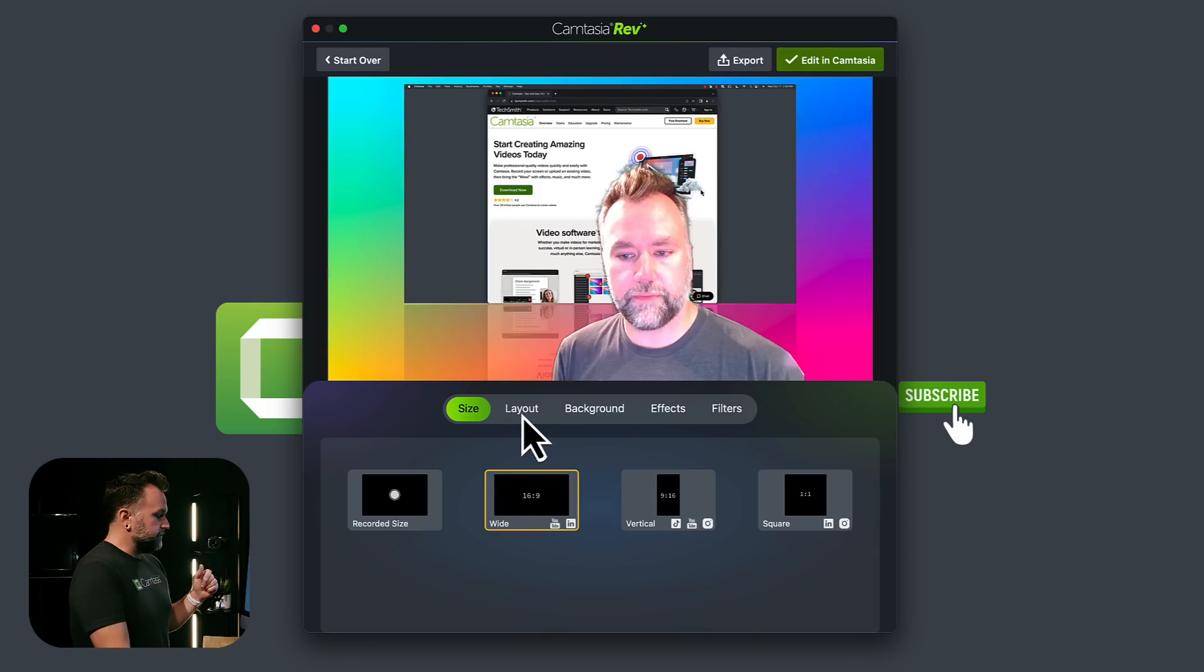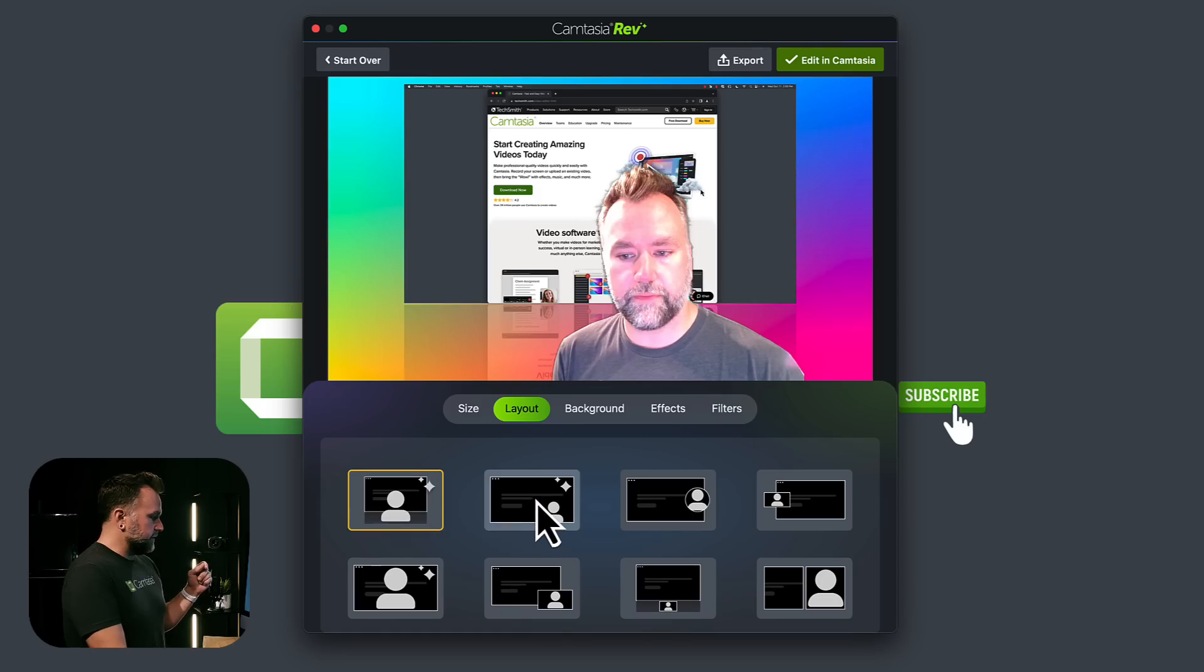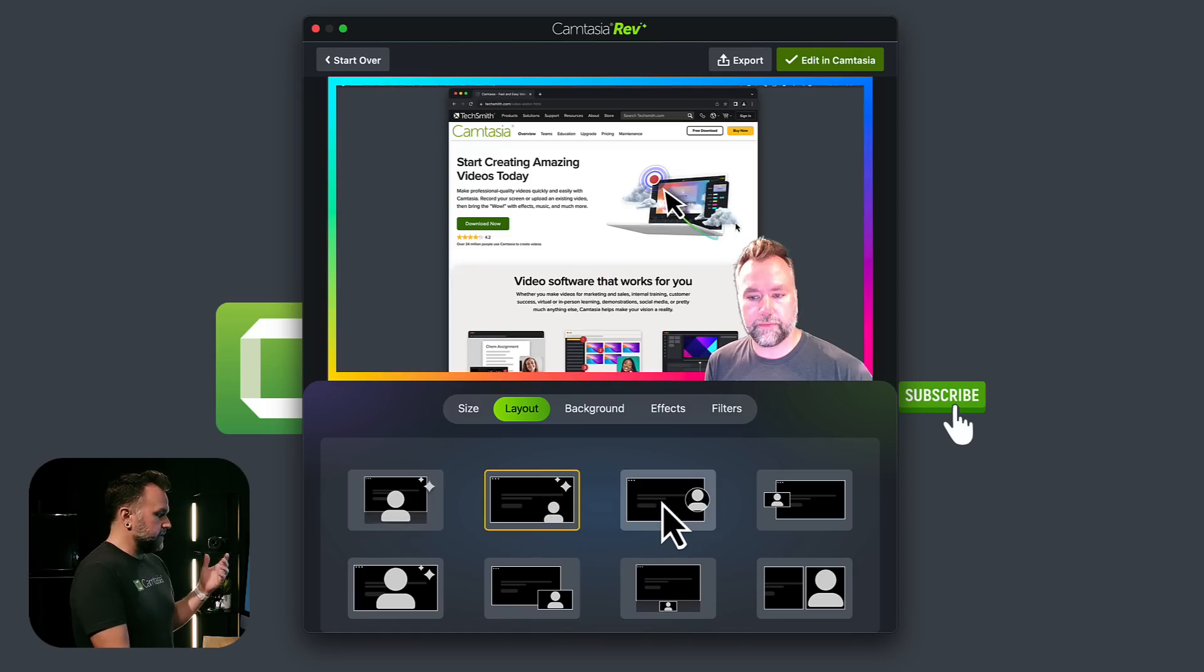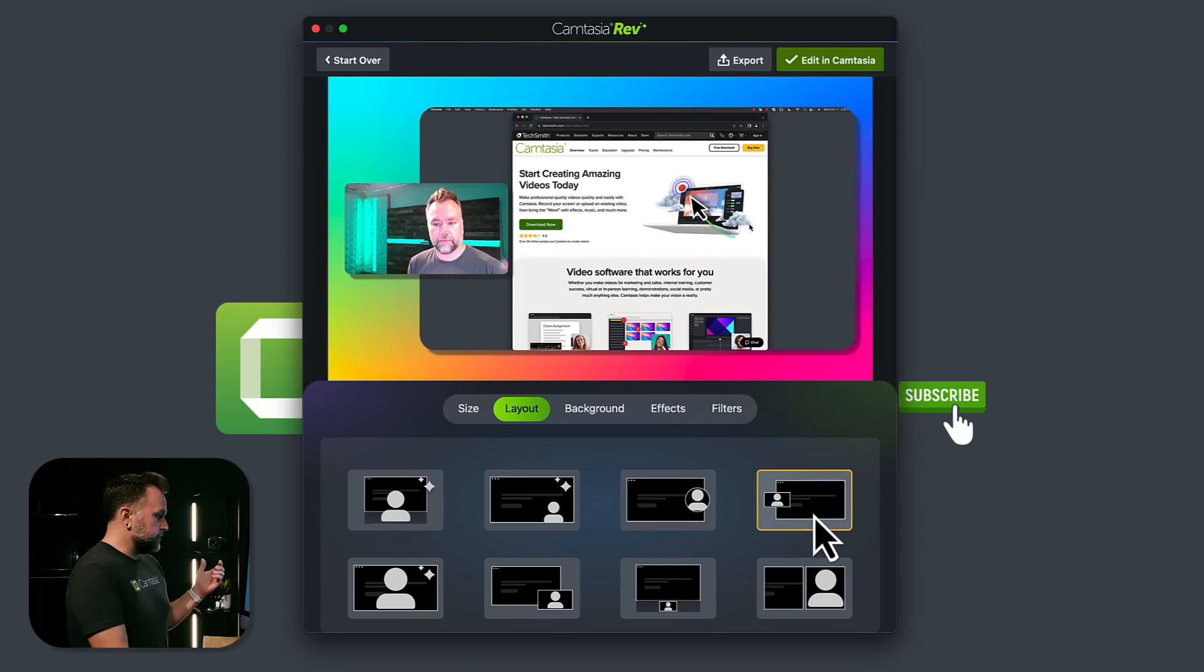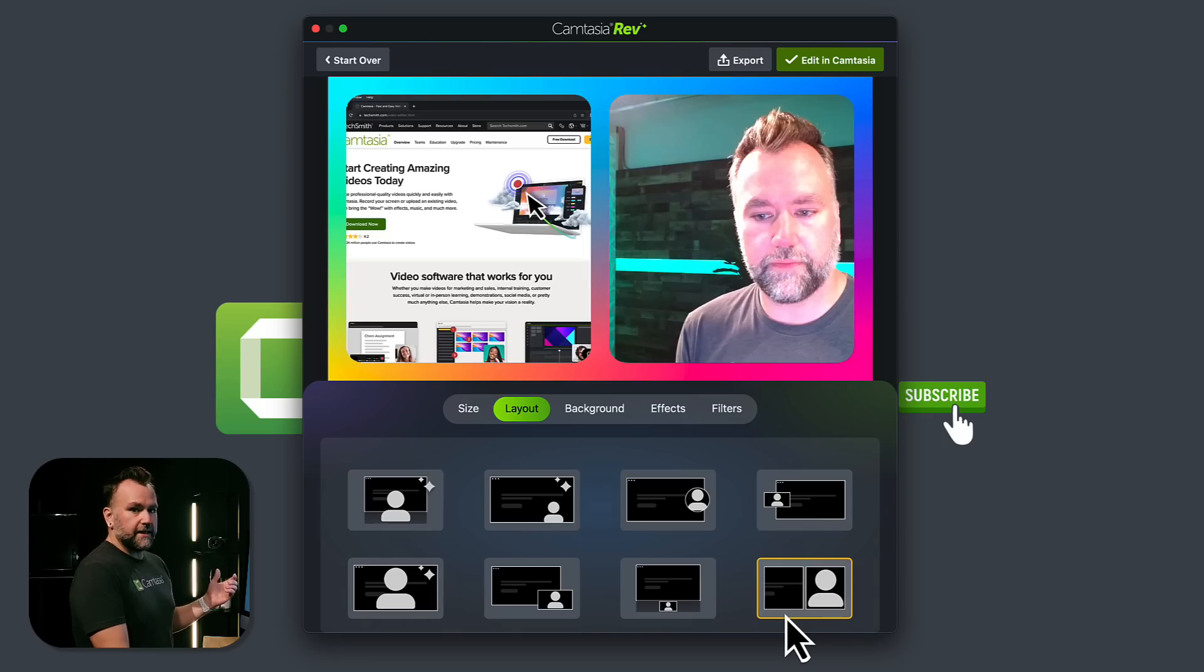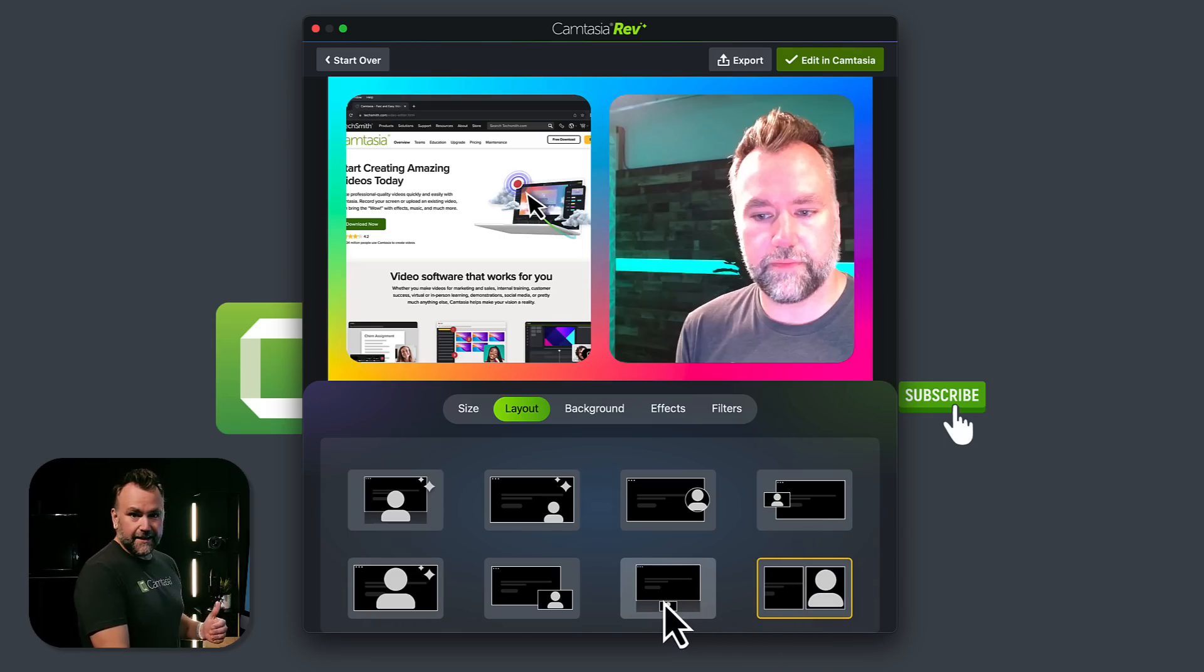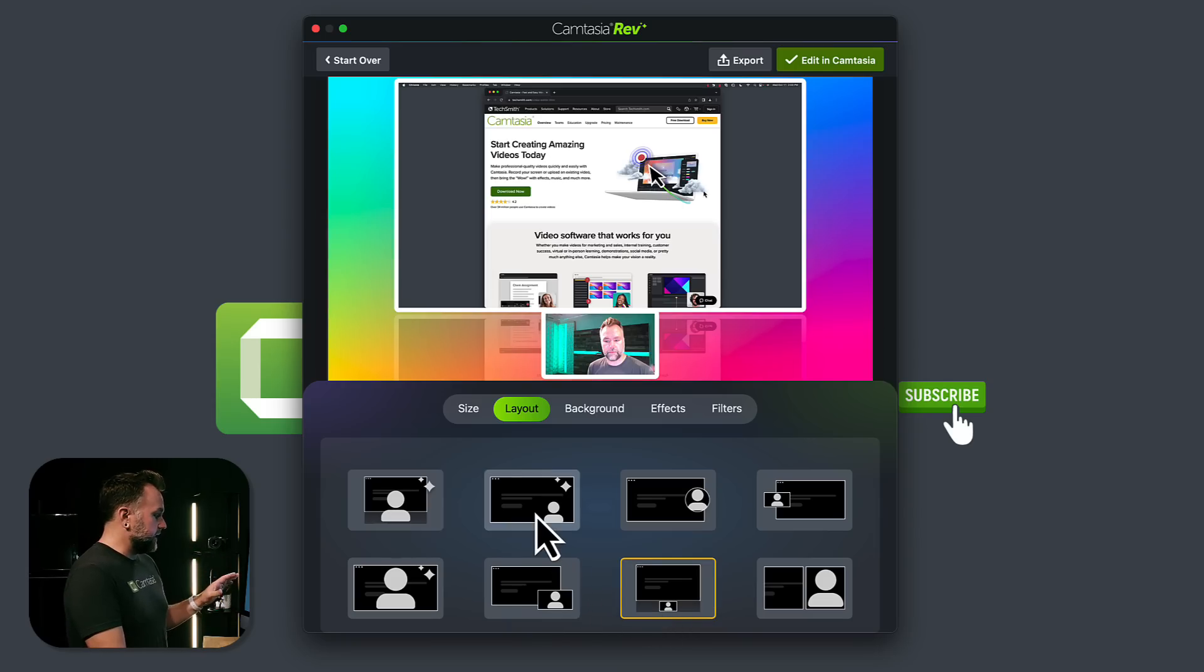Now if I go over into layout, I'm on this first option here, but if I click through, it's going to move me and go full screen with the screen recording. Maybe a circle picture in picture off to the side, rectangular picture in picture. Just by clicking, it's giving me all these different options. I haven't even gotten into the edit yet, and it's going to set everything up the way I like it.